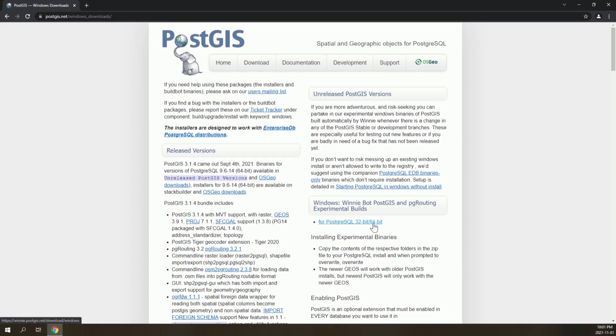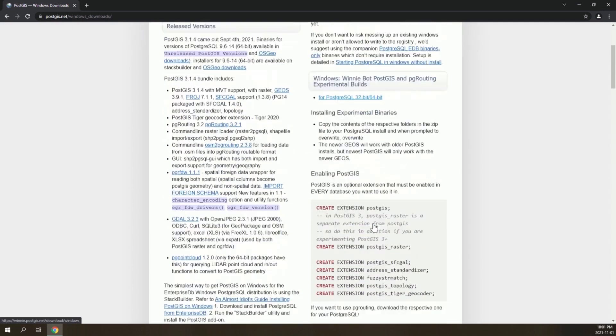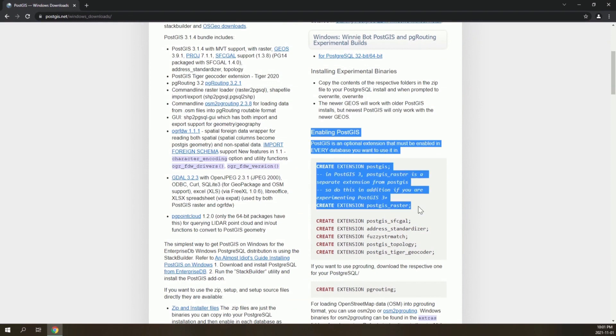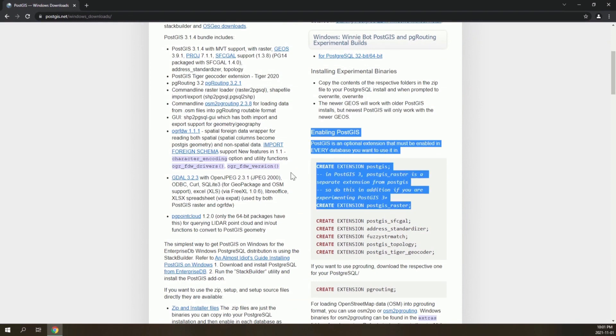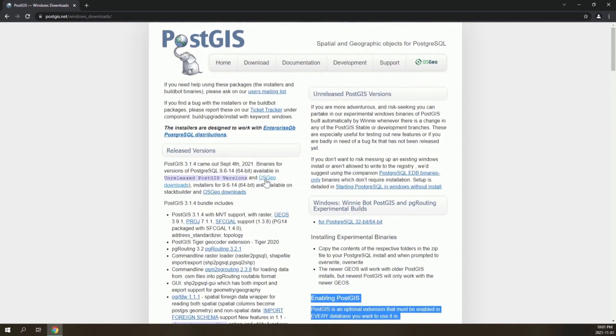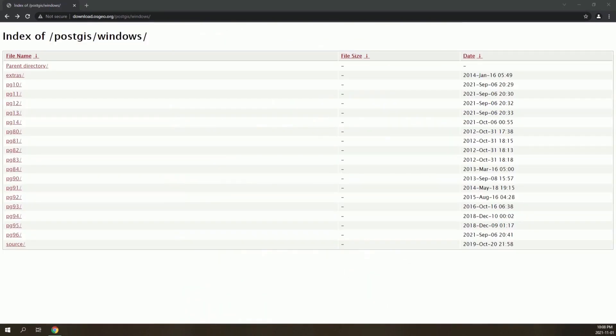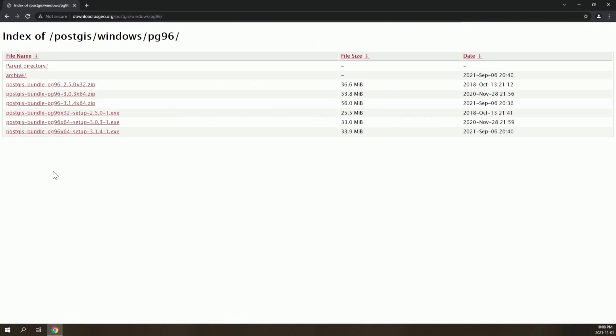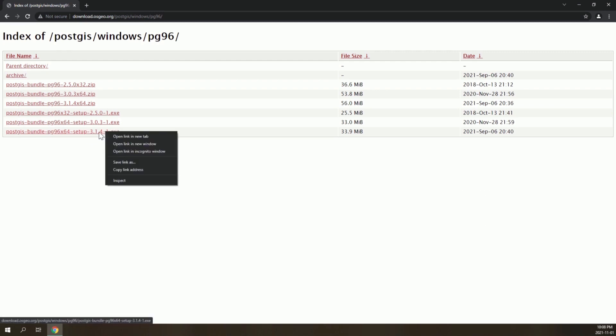Here we can see some very important instructions of how to enable PostGIS in PostgreSQL, which we will see later on. Go to this link, then go to the most recent folder and select the most recent version of PostGIS. Here it is 3.1.4 and download it.